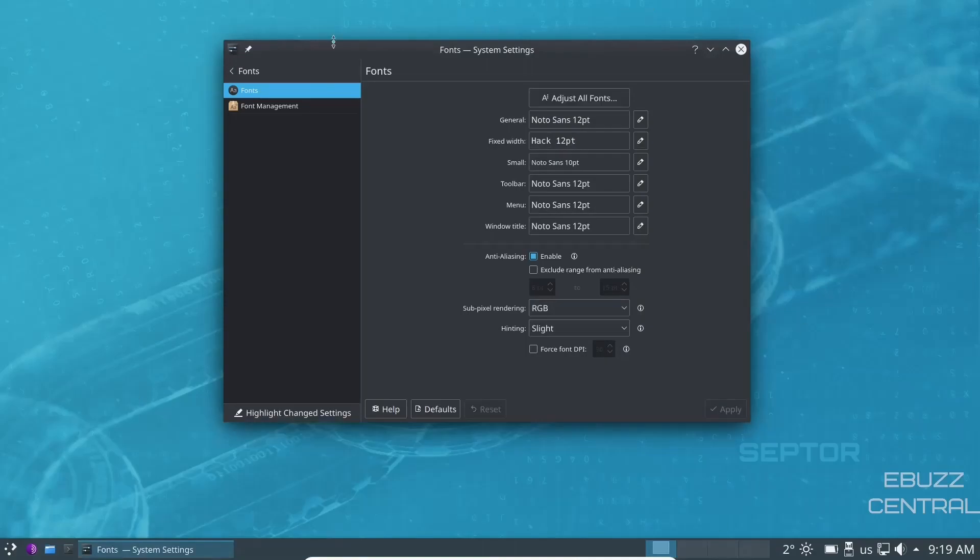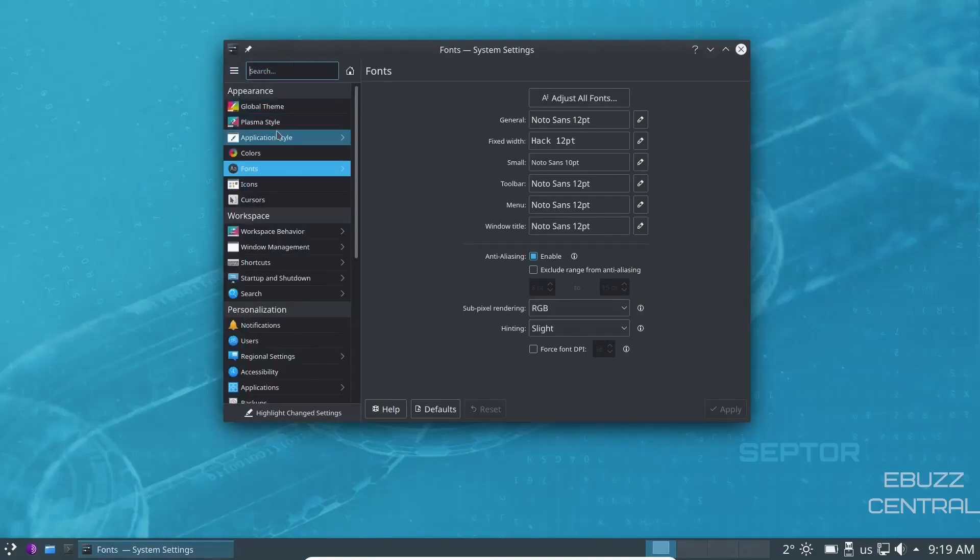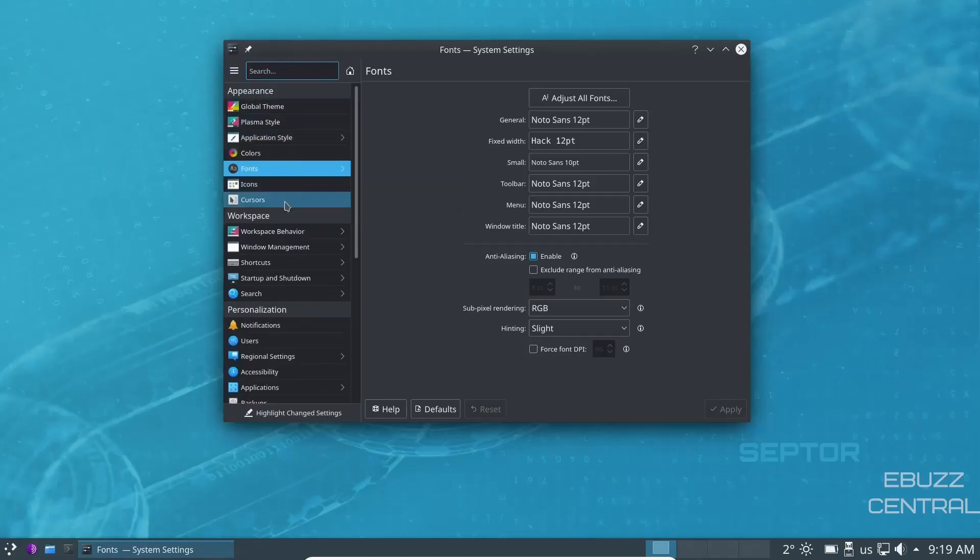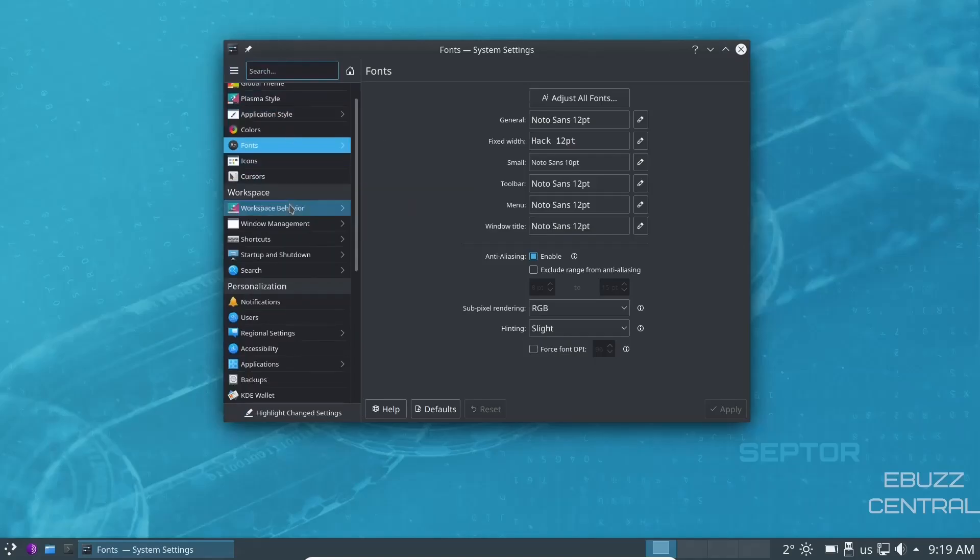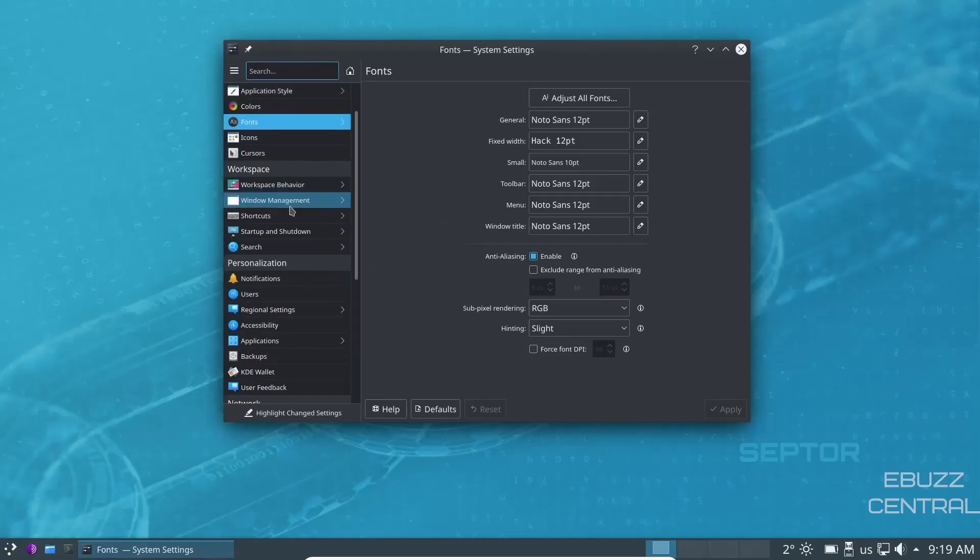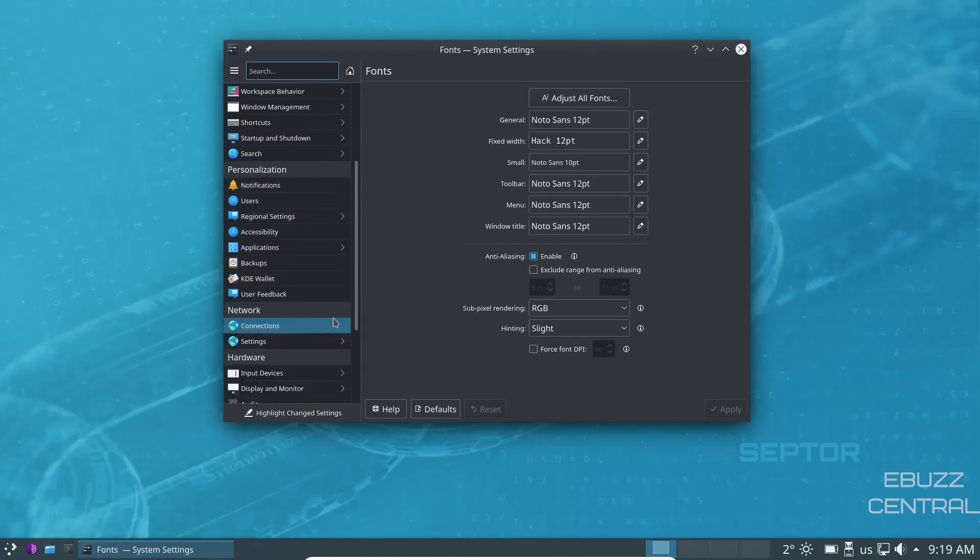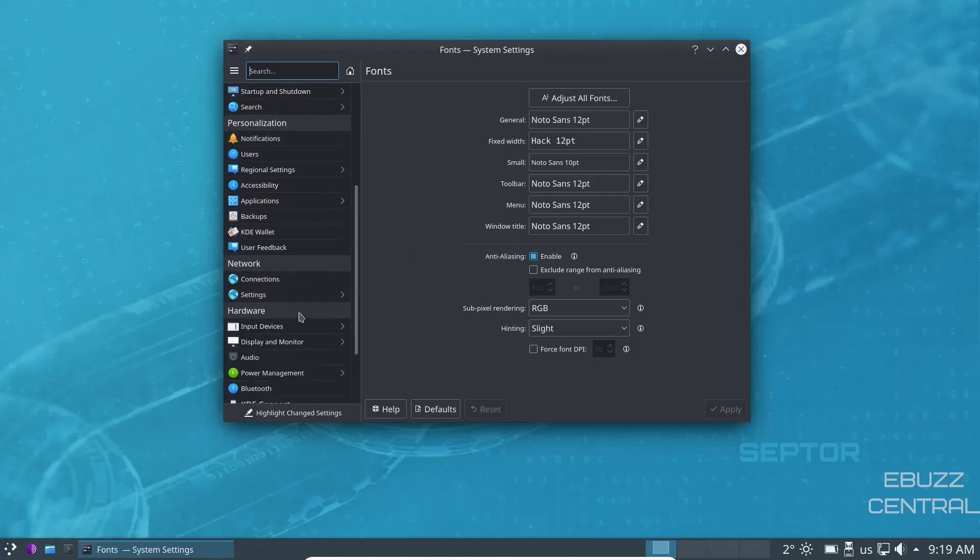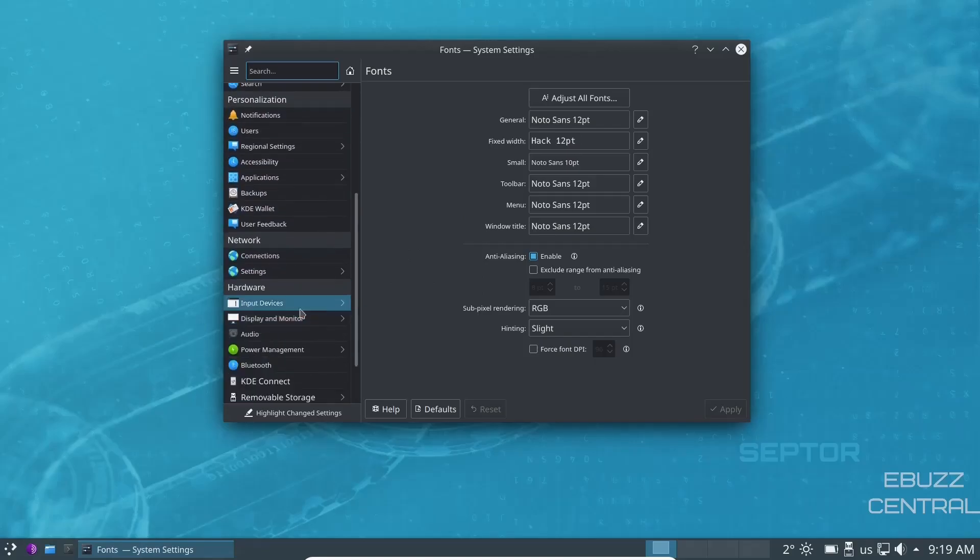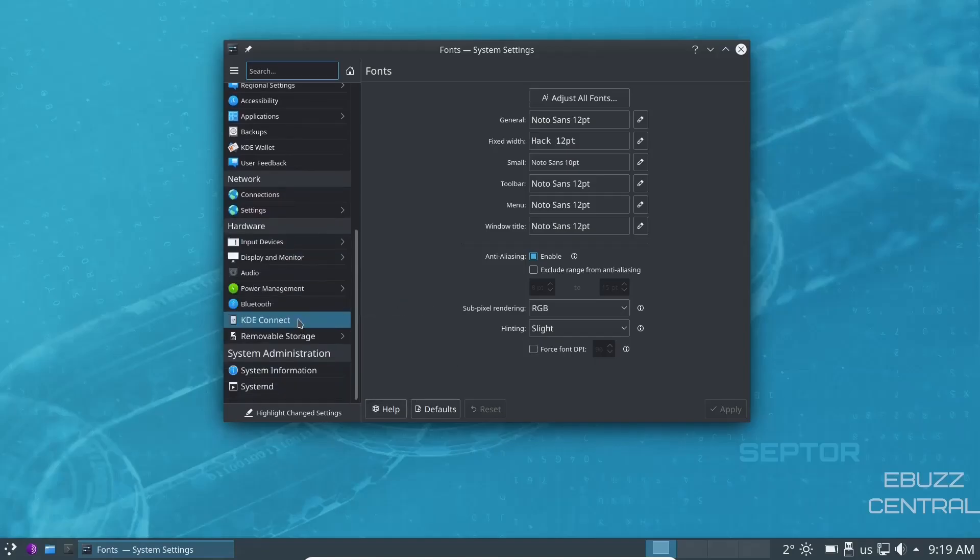So let's go ahead and go back. And then you can change and make adjustments and customize everything from workspace behavior, window management, startup and shutdown, notifications, users, accessibility. There are literally thousands of ways to customize KDE. So I'm not going to go in depth on that. And then, of course, your system information that breaks down what we saw in NeoFetch, tells you what version of KDE and what kernel you're using.